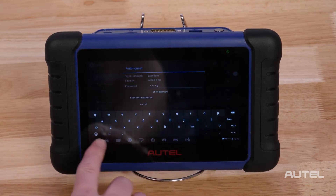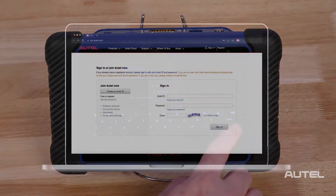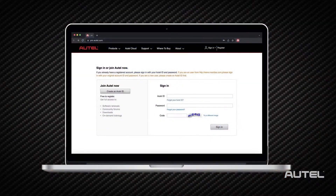Once you are on Wi-Fi, you will need to register your new tool. This can be done quickly and easily right on your tablet or at pro.autel.com.